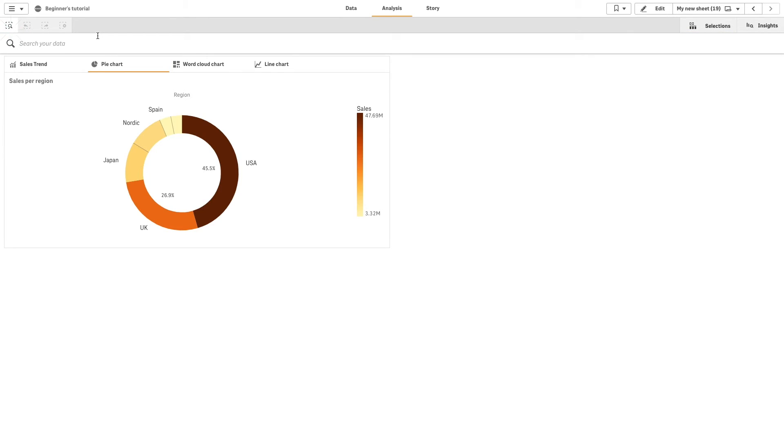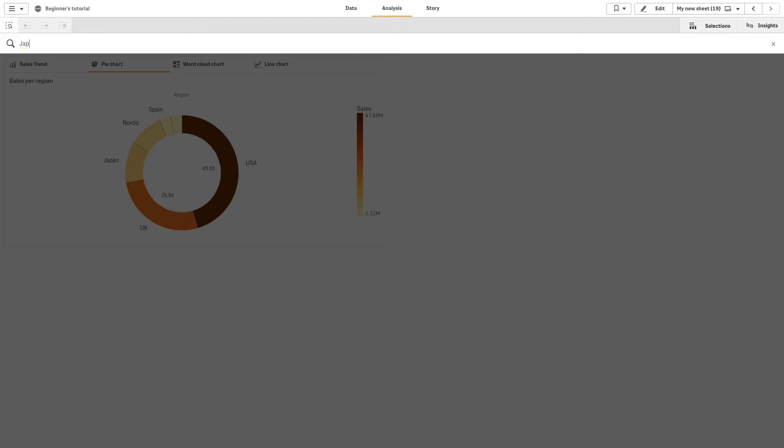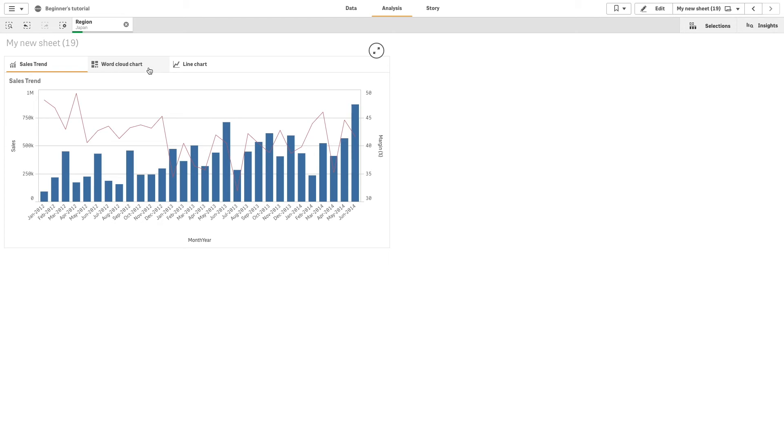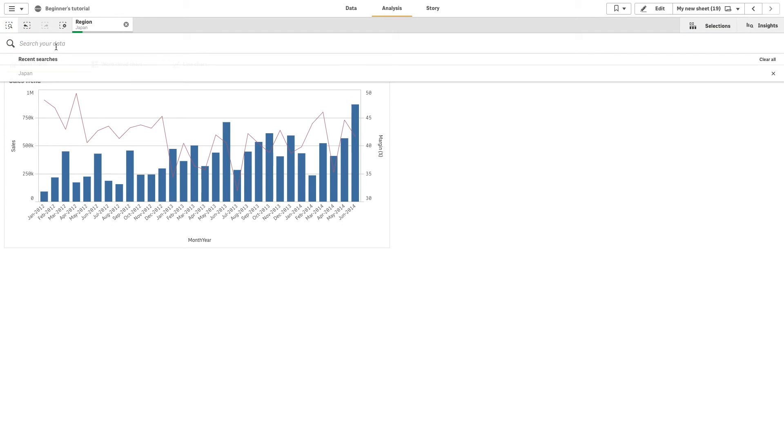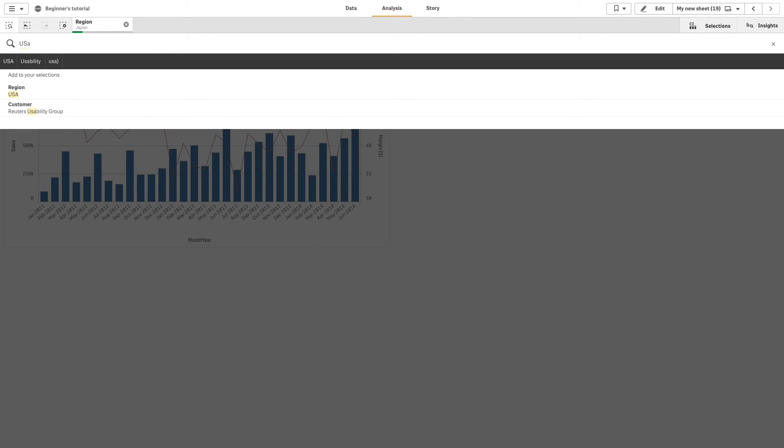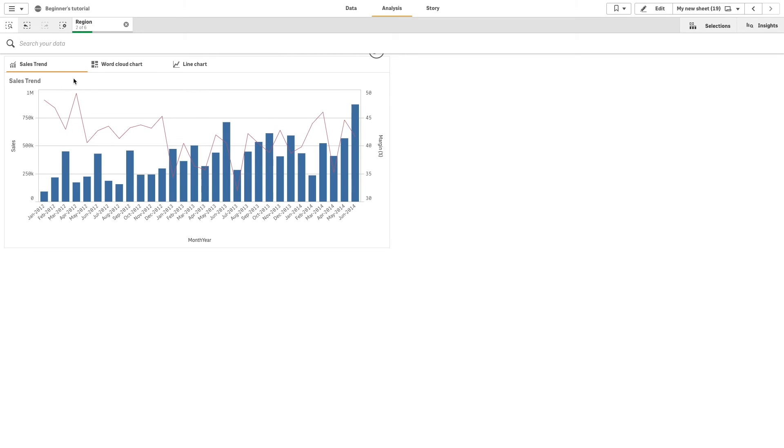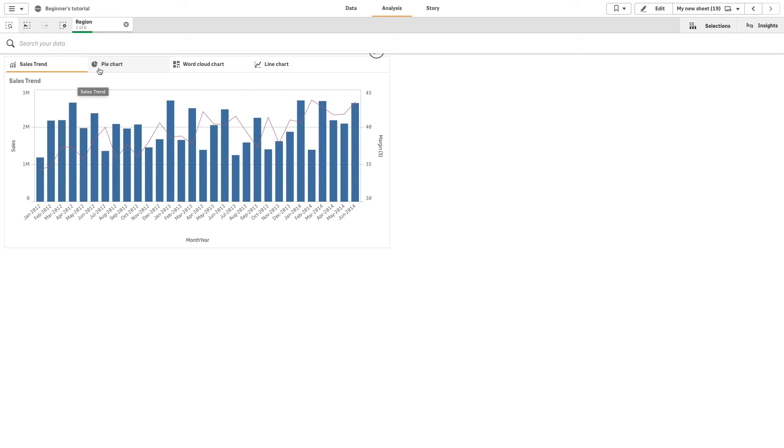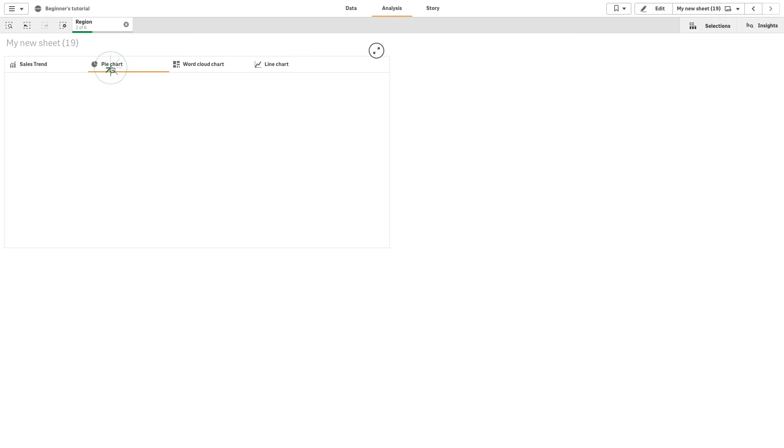So if we select Japan as a region, the chart will still be hidden. If we select another region, for example, USA, the pie chart will be shown because it will have met the condition that we added.